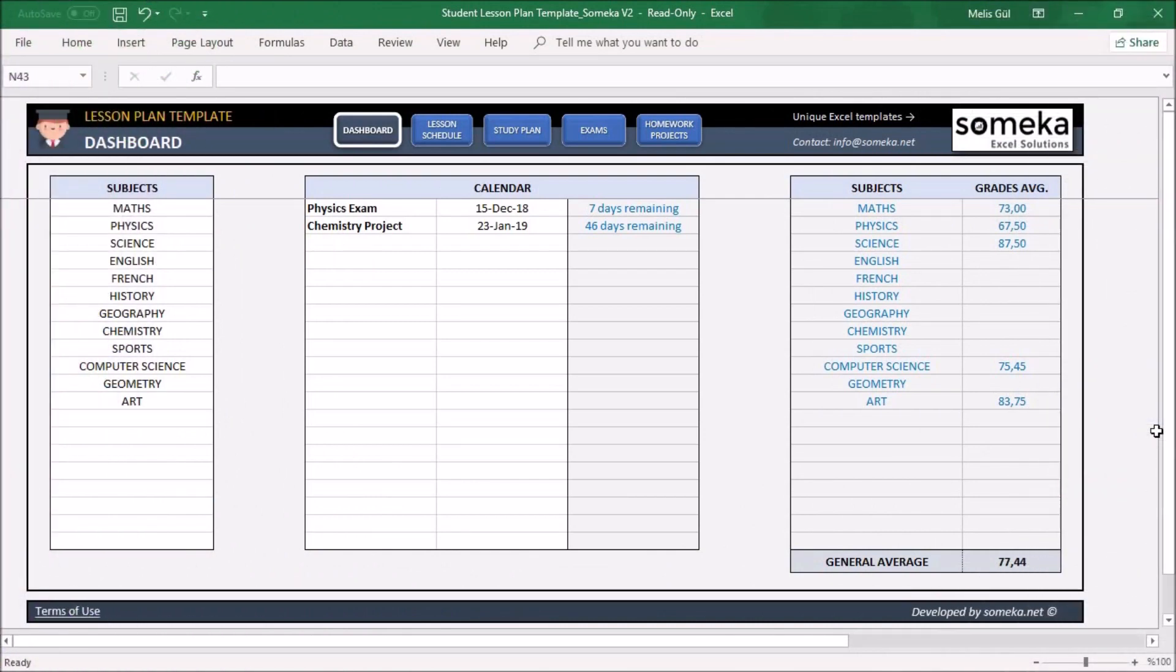Hello, welcome to SOMECHA. Today I'm going to explain the student lesson plan template so you can complete your lesson objectives properly.